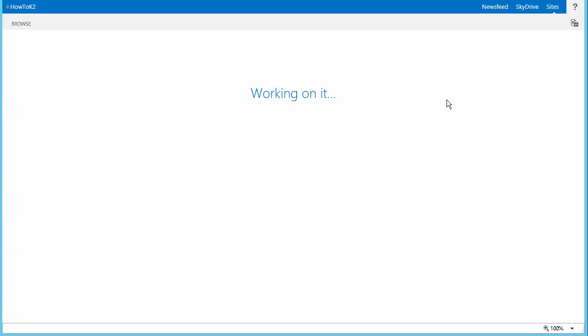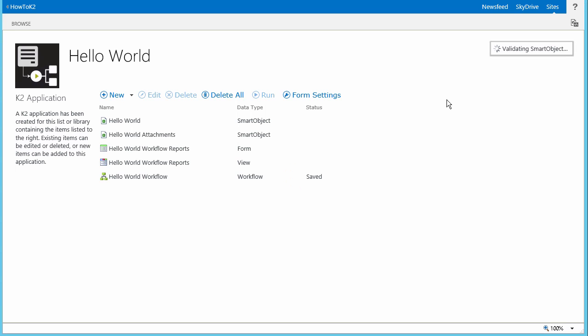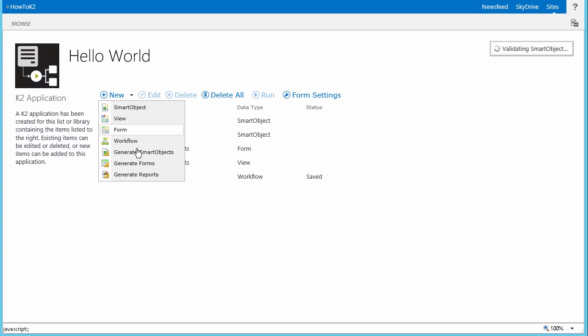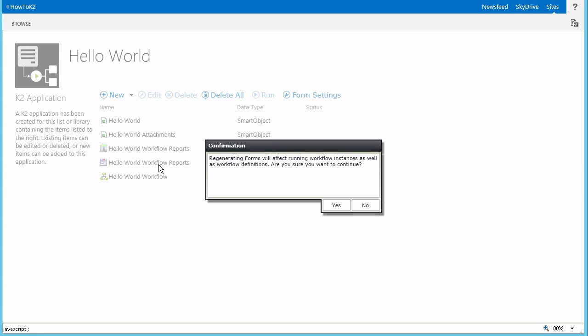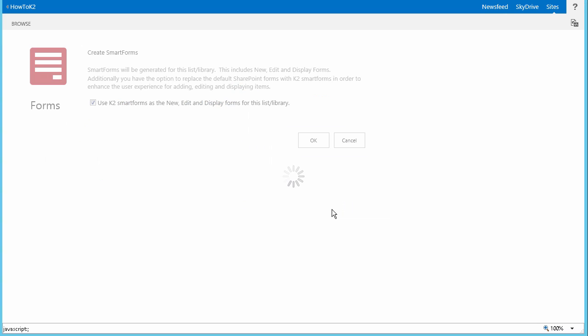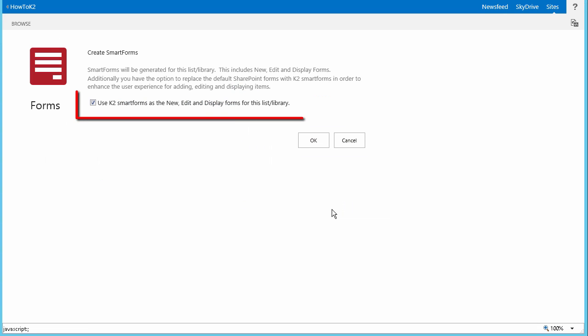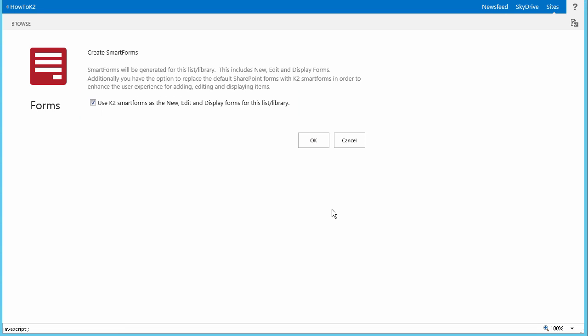This is going to bring us to the Elements page where, as you can see, we don't have any views or forms created other than for reporting. So to generate the forms we need for this exercise, select the New menu option, and then from the menu that opens up, select Generate Forms. Go ahead and click Yes on the warning here, but be prepared when doing this for other applications — if you have running workflow instances that rely on generated forms or the SharePoint default forms, they may have issues. Ensure that the checkbox 'Use K2 Smart Forms as the New Edit and Display Forms for this list library' is checked, and then click OK to continue.